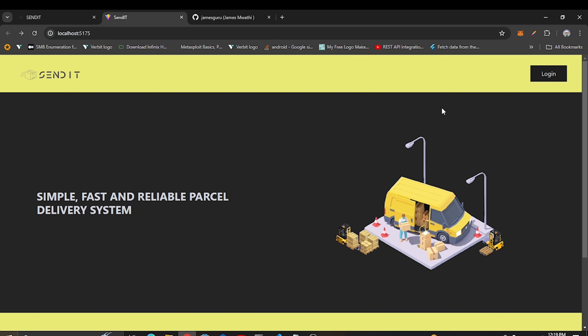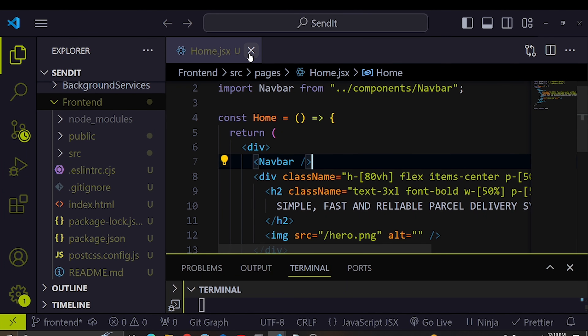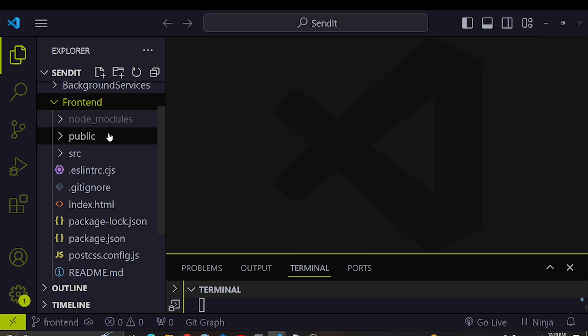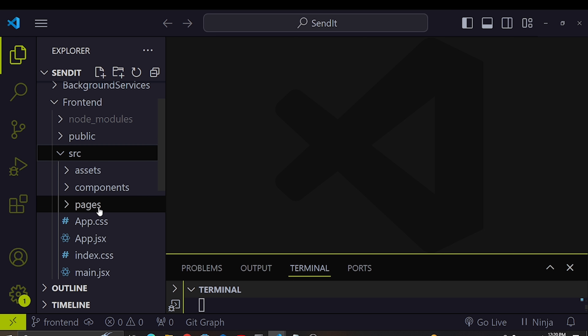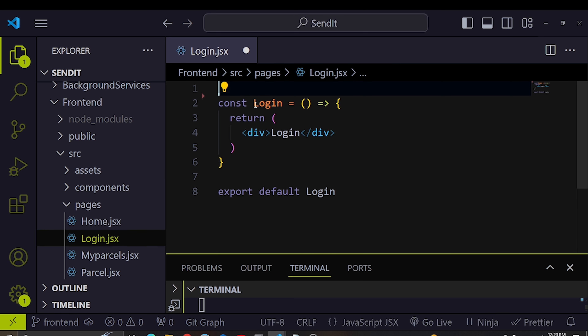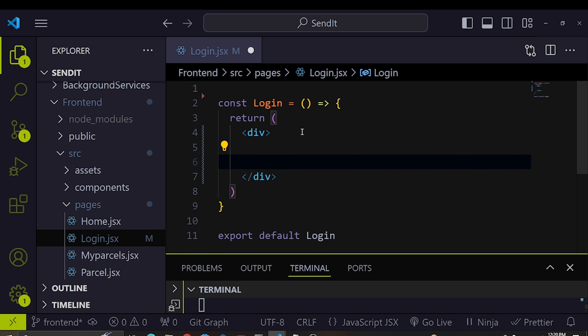This is our project where we left off. If I click login you can see we don't have a login page yet — that's where we need to start. I'll go into my code, close the home page since we've already built it, and navigate to the pages folder, then to the login file.